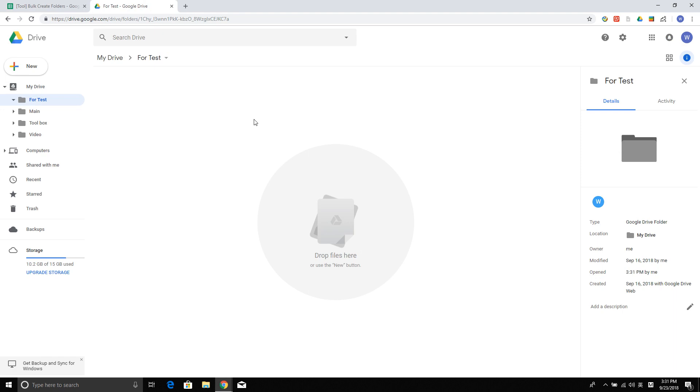We all know that Google Drive is a pretty good tool that I use daily to manage my files. However, it seems there is not a good way to bulk create folder structures in Google Drive from its interface.